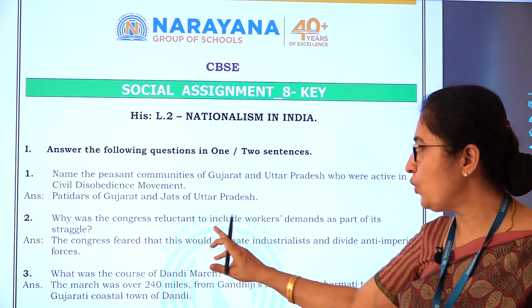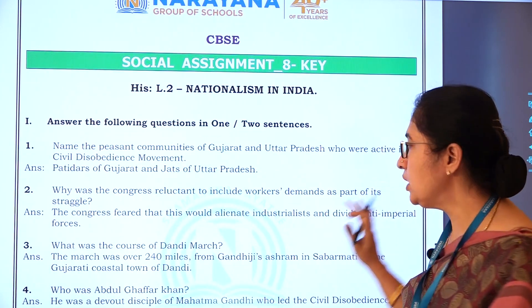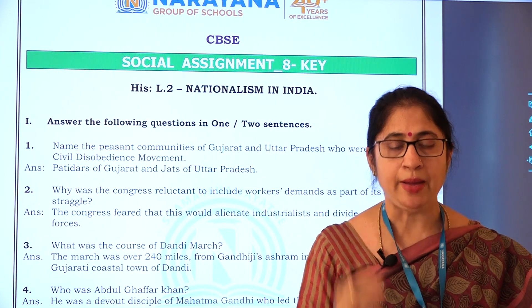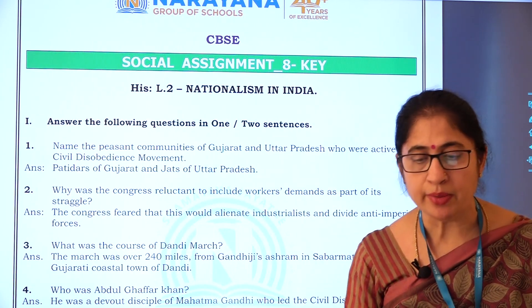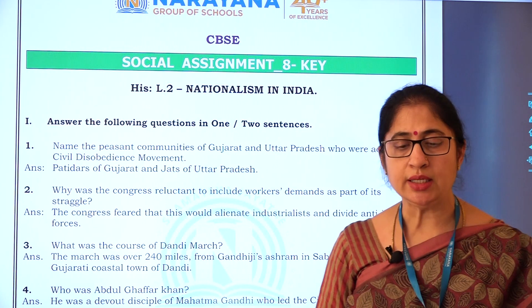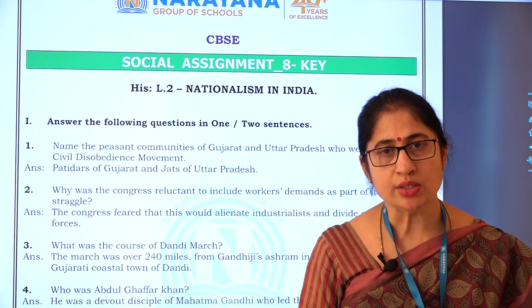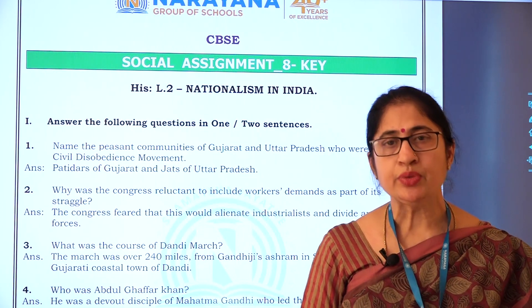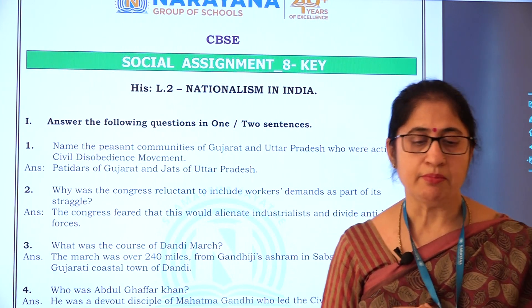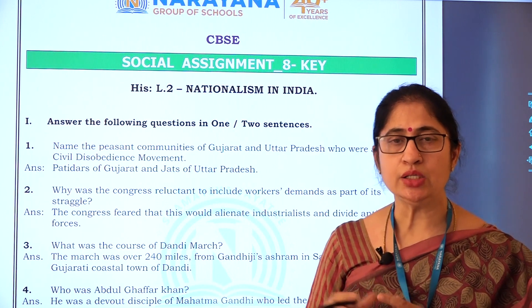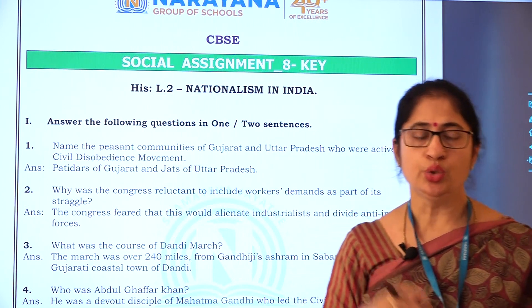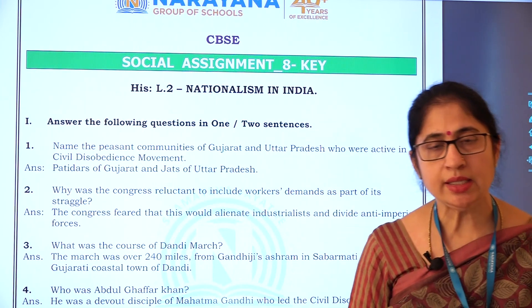What was the course of the Dandi March — that is, how it was carried out by Mahatma Gandhi. The march was over 240 miles from Gandhiji's ashram in Sabarmati to the Gujarati coastal town of Dandi. He started the Dandi March from Sabarmati Ashram, covering 10 miles per day over 24 days, with 78 staunch followers.